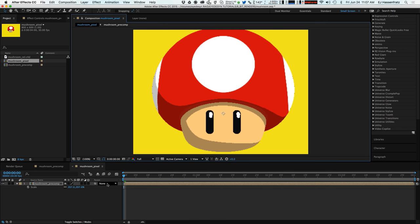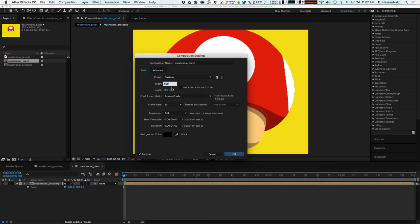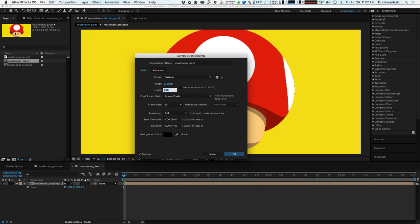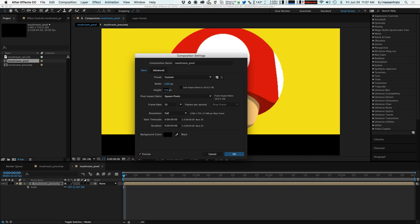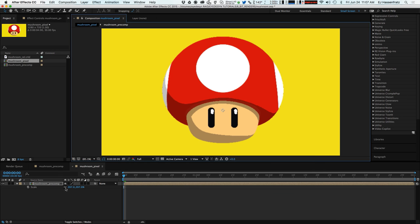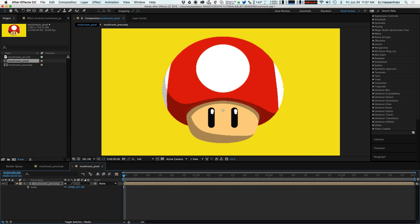So now since we have this in a pre-comp we can actually scale this up and you can see that we can now kind of go beyond our 800 by 600 here. So we can go to 1280 by 720 if we want to and we just kind of scale it up to fill and that looks great.